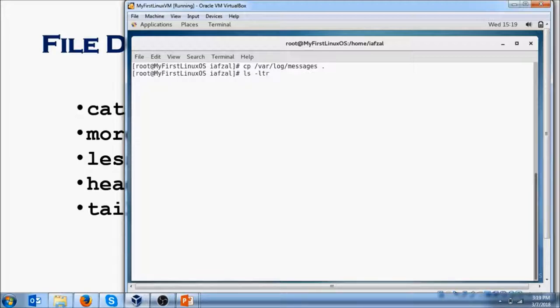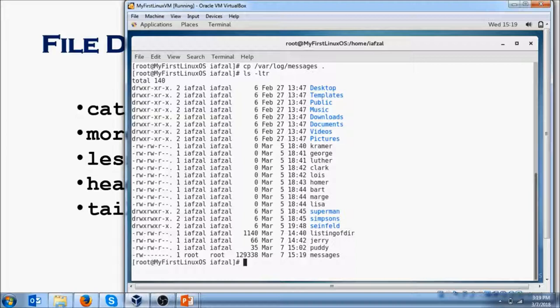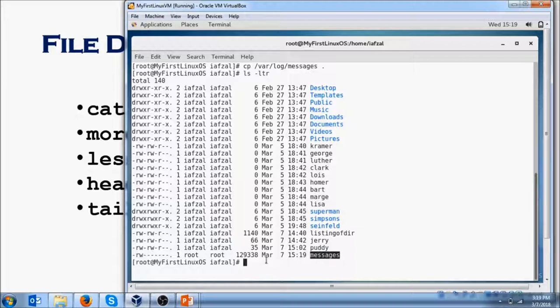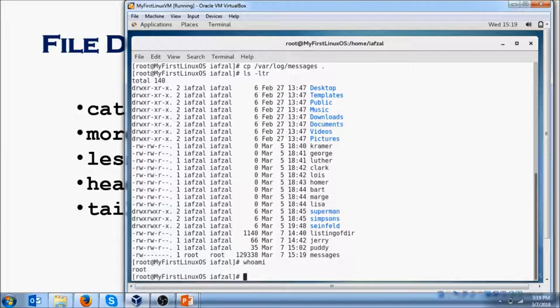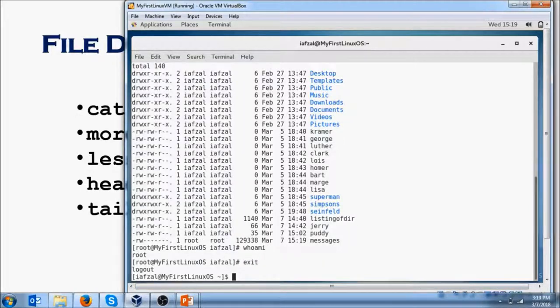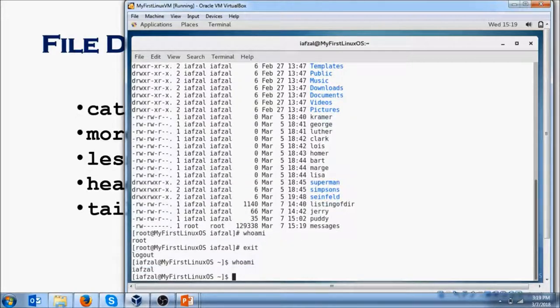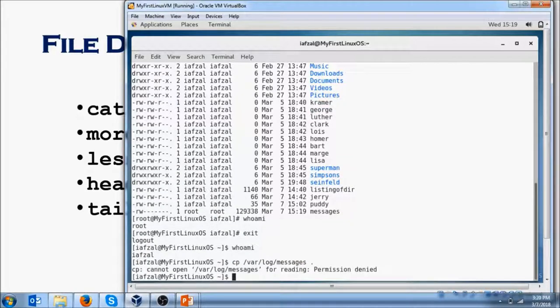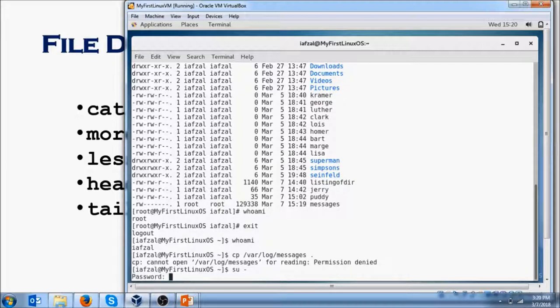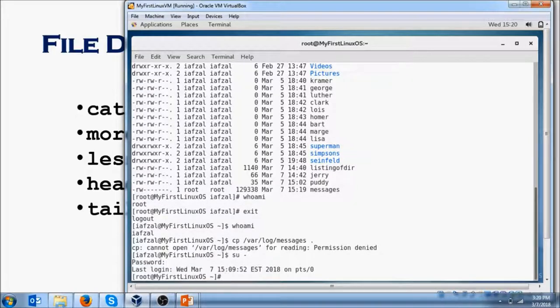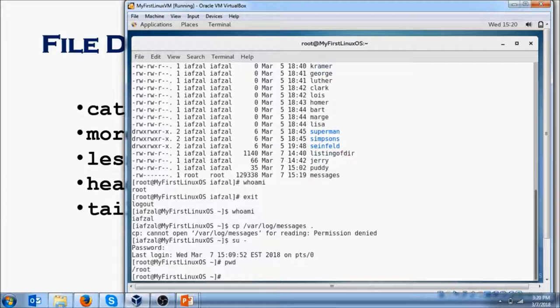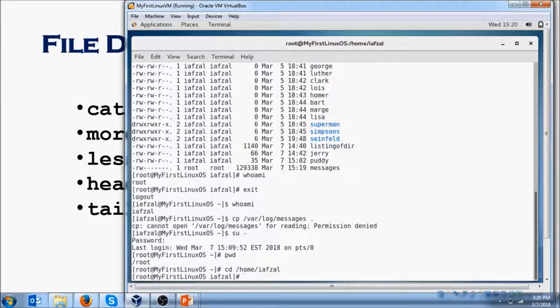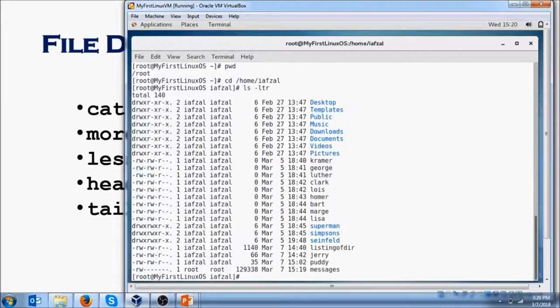You hit enter and you'll see at the bottom it shows that you have this file which is 129,338 bytes long. By the way, you could copy this file only if you are root. When you do whoami, you are root. If you exit out of it and do whoami, you are yourself. You have to be root, so to become root: su - (space dash), put in the password, and now you are in root.